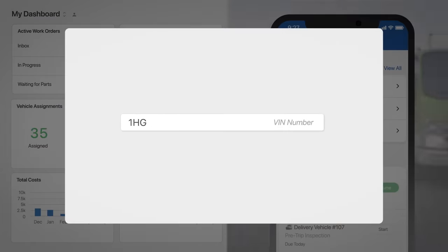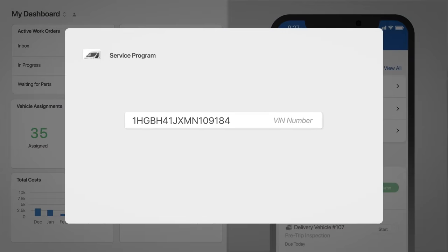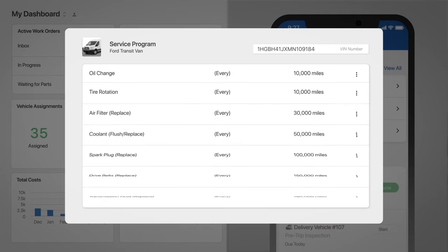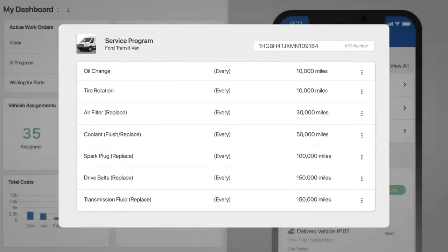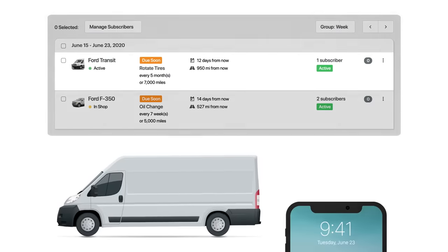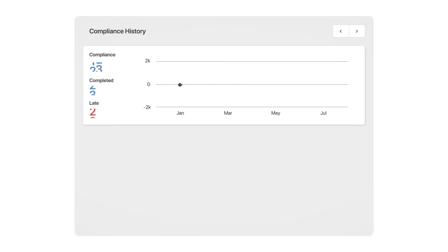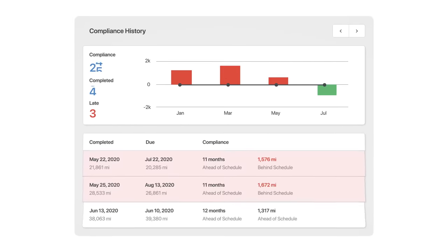Maximize uptime by creating PM programs based on manufacturer recommendations or custom intervals based on utilization. Receive PM reminders and even forecast service needs based on usage. Then get a clear view of program compliance, helping you keep your vehicles healthy.